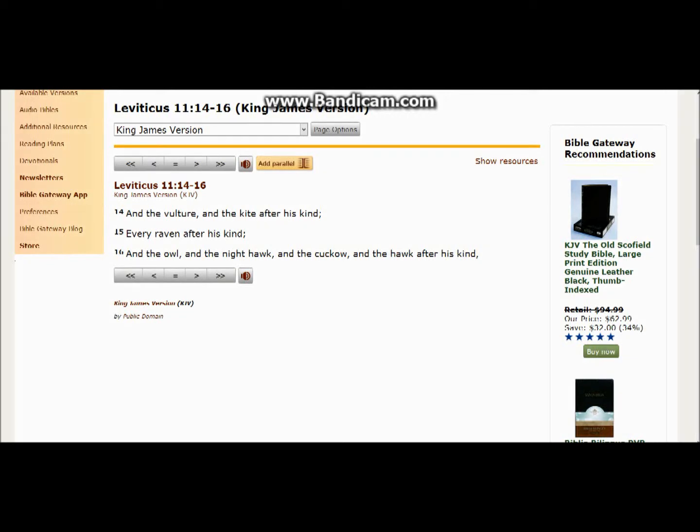Okay, Leviticus 11:14-16: And the vulture and the kite after his kind. Let's catch that. After his kind, the vulture after his kind and the kite after his kind. That 'and' connects the two, which gives the right of the kite and the vulture after his kind.